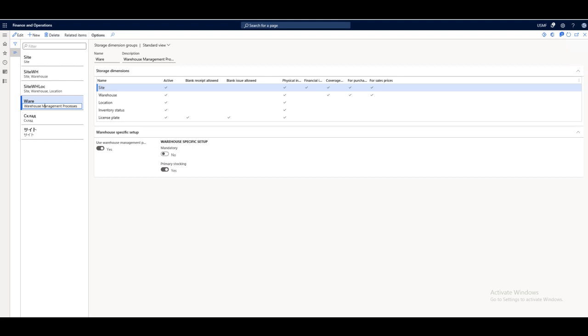For example, you may have some products that are stored by site and warehouse, and you have some other items that are stored by site, warehouse, and location.